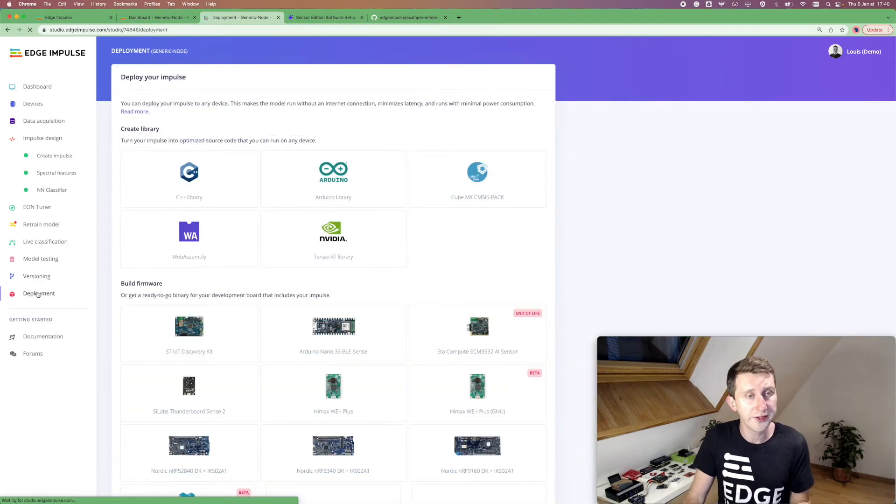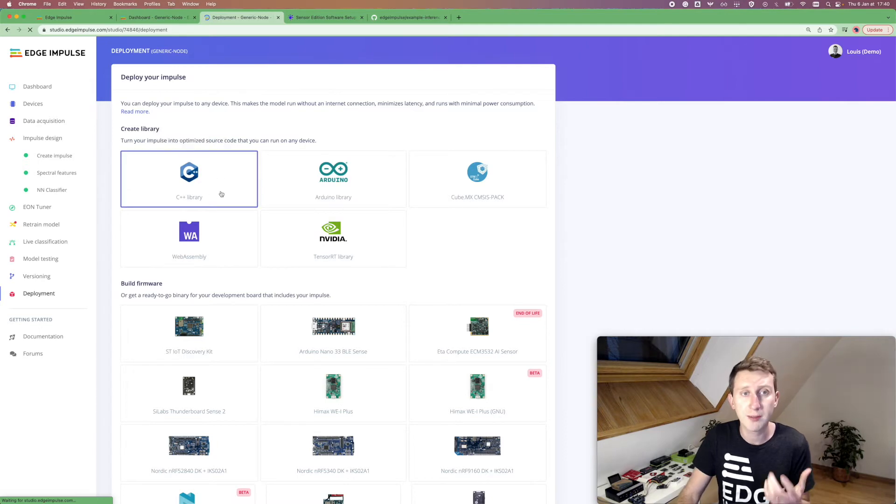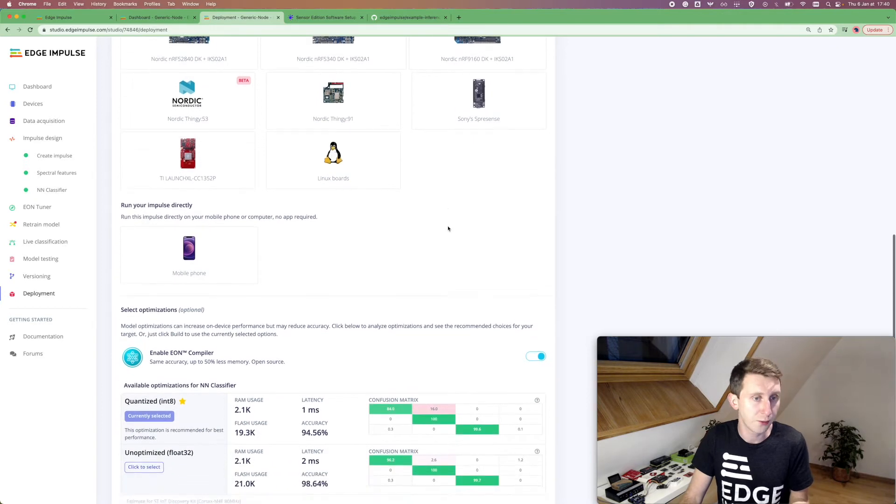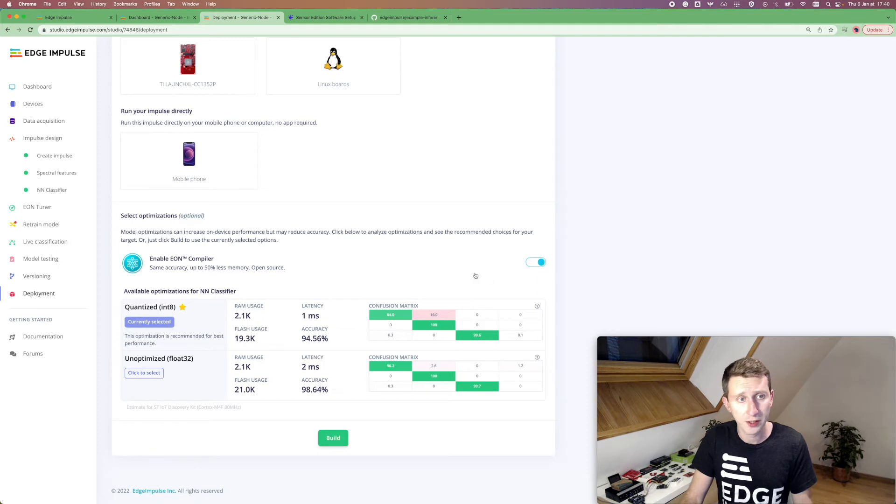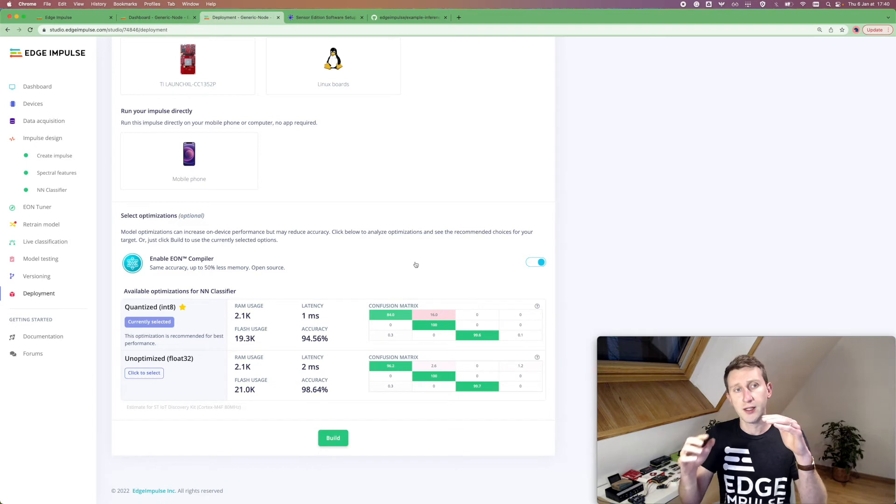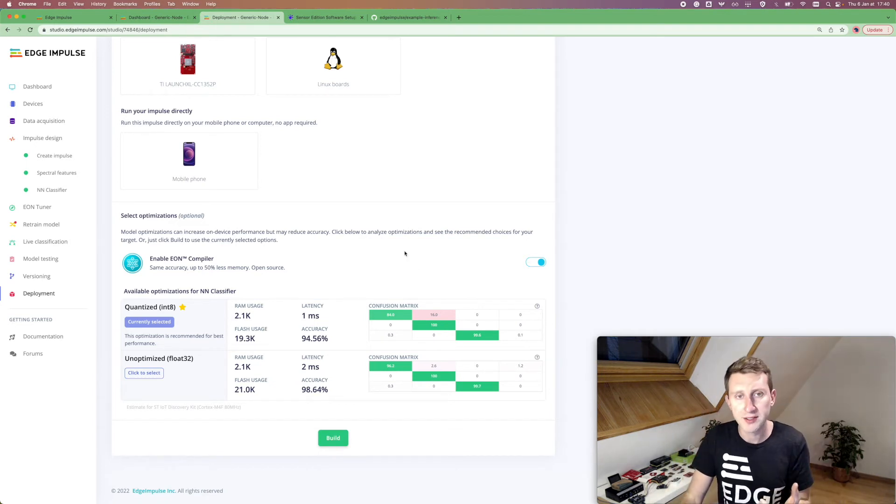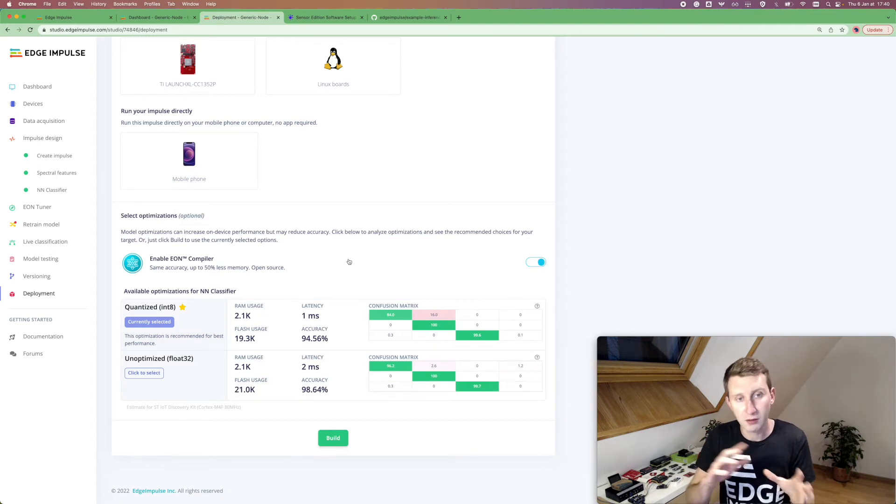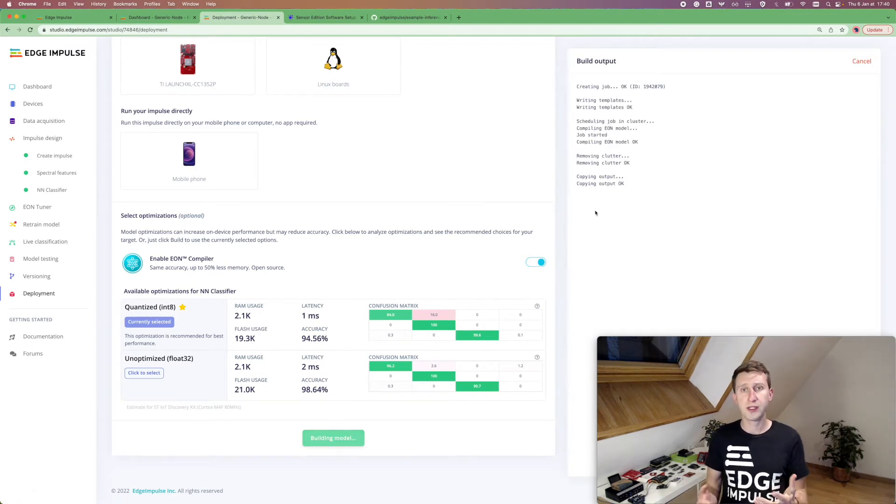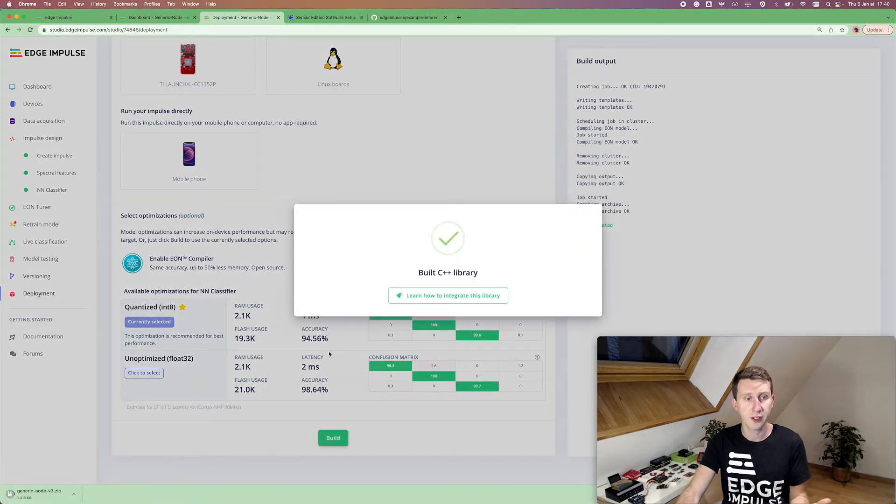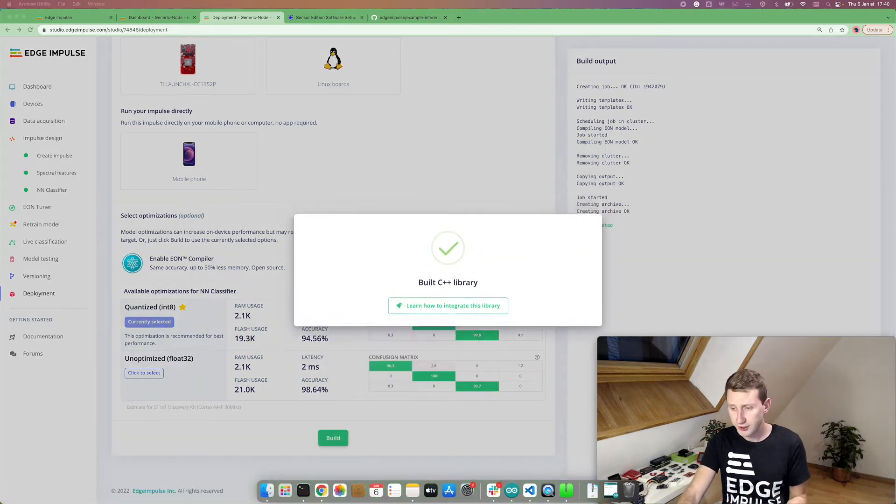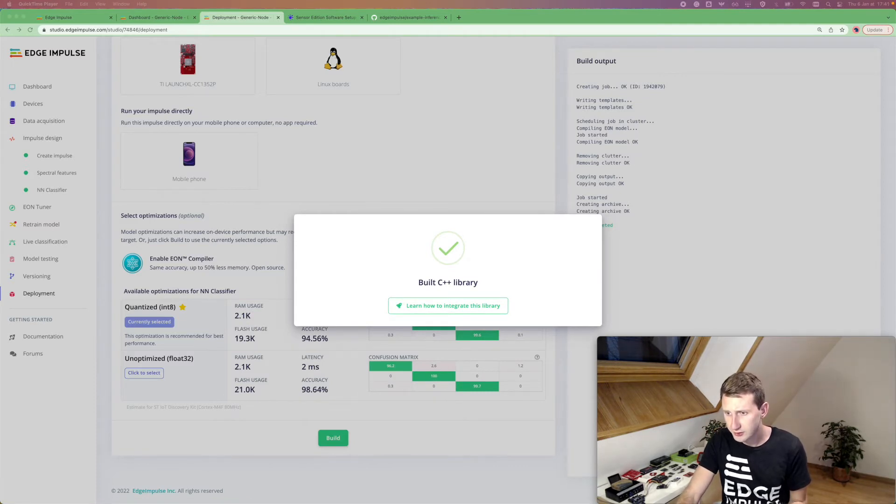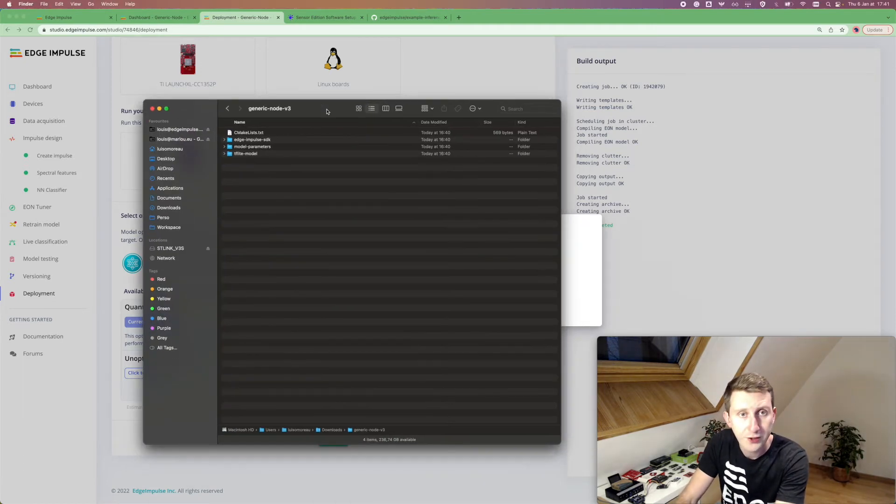Once you've done that, you can navigate to the deployment tab. And for this particular use case, we are going to choose the C++ library, because the generic node is not officially and fully supported by Edge Impulse. You can select the quantized model. You can enable the EON compiler, which compiles the TF Lite library one step down. So we optimize the RAM, the RAM while keeping almost the same accuracy. So I'm clicking on build. Here, it's going to build the project and I will get an archive. So my archive is here. Once I have it, let me move it here. So here it is.